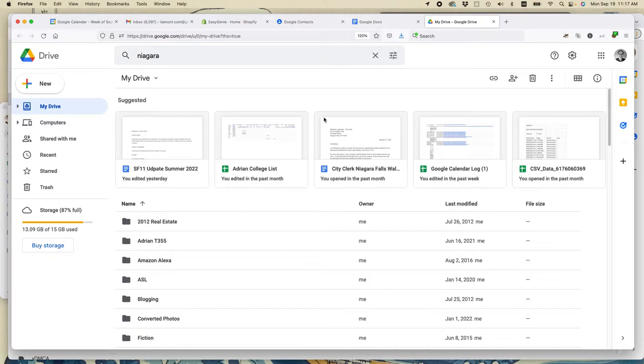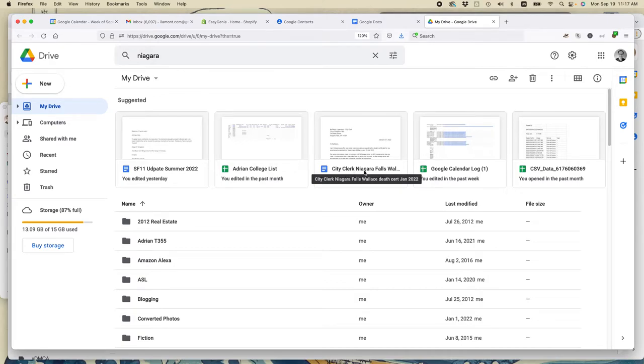The other reason to do this is when you start using keywords, human readable keywords, inside the file names, it makes searching for them later on much easier. And let me give you an example. This one says City Clerk Niagara Falls.